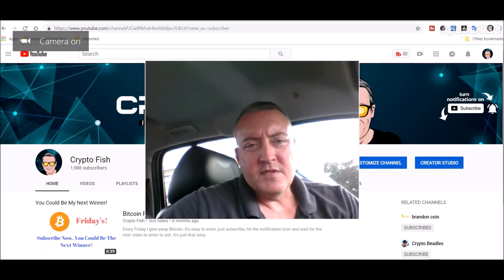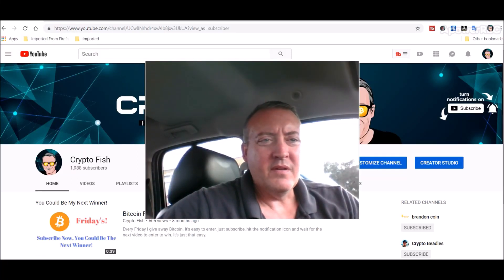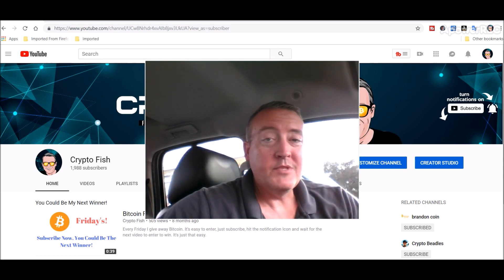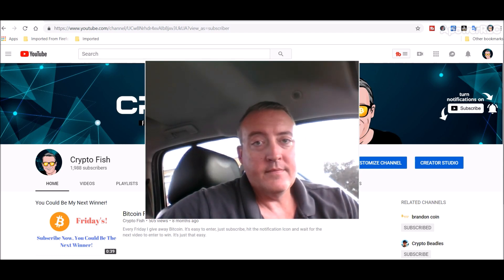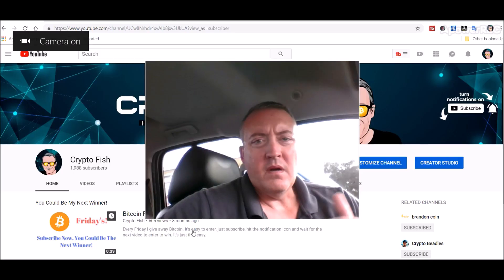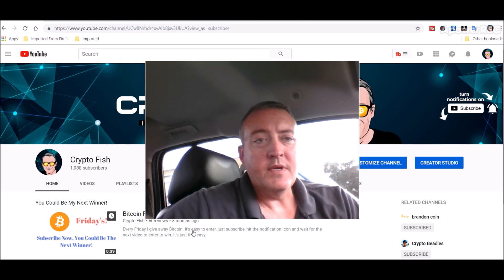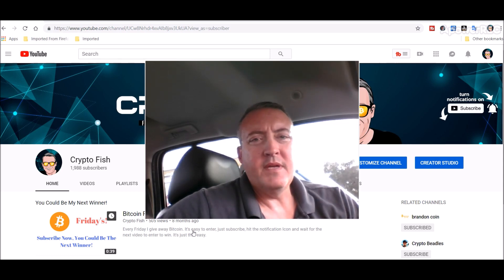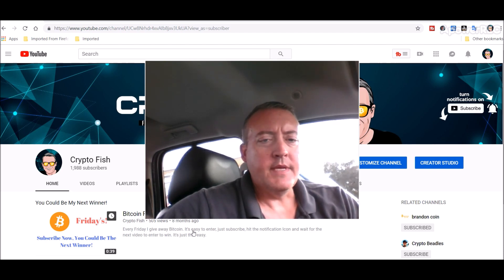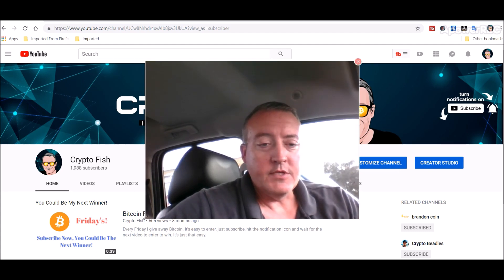Hey guys, Shane here from the Crypto Fish YouTube channel. Today we're going to look into a little project called WebChain, see what it's about and how to mine it. Be sure to subscribe and hit that notification bell below — got a couple of videos coming out every week covering speculative coin mining among other things.